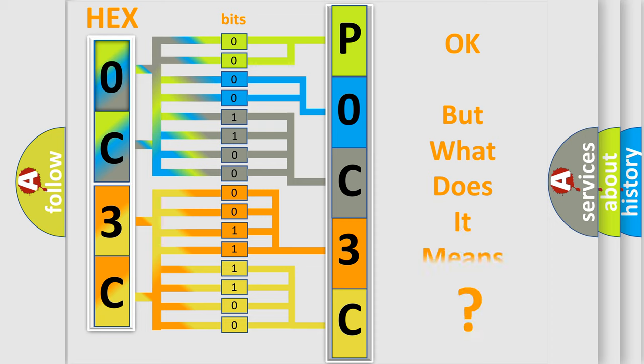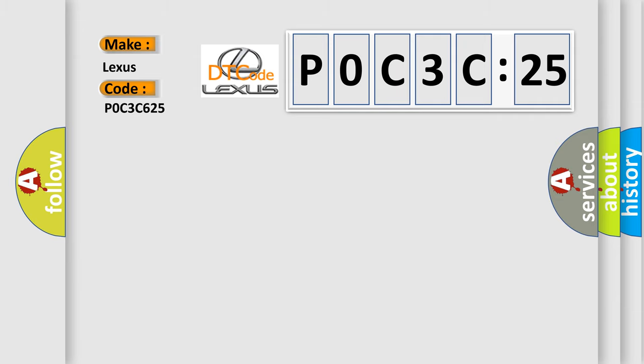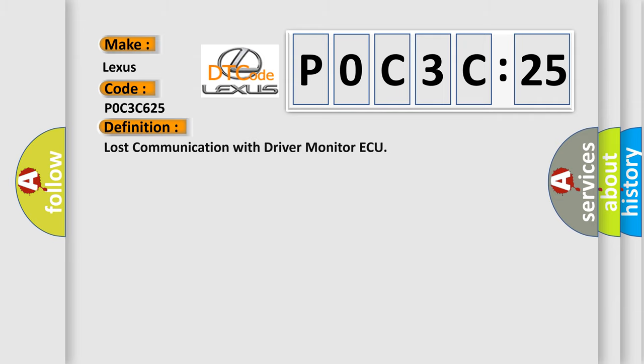The number itself does not make sense to us if we cannot assign information about what it actually expresses. So, what does the diagnostic trouble code POC3C625 interpret specifically for Lexus car manufacturers?